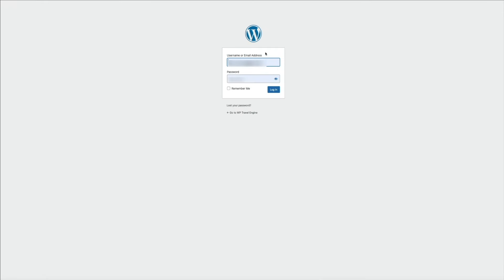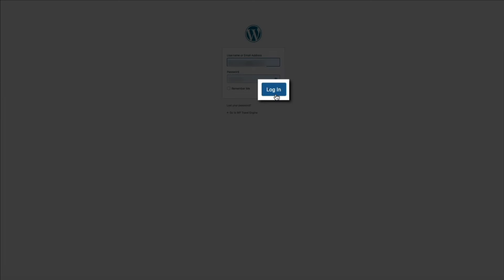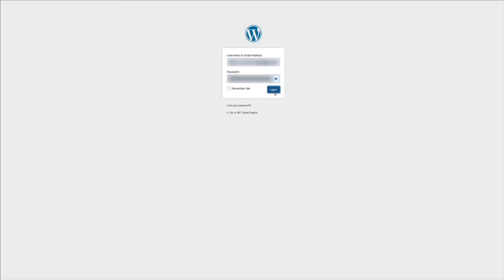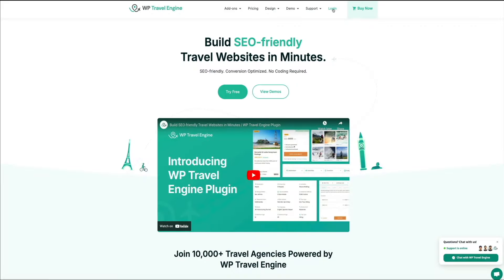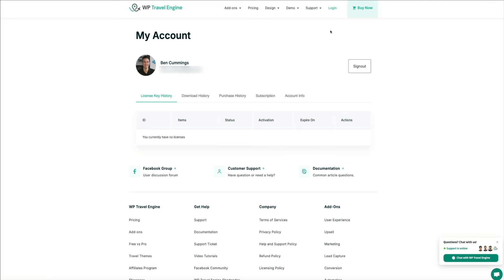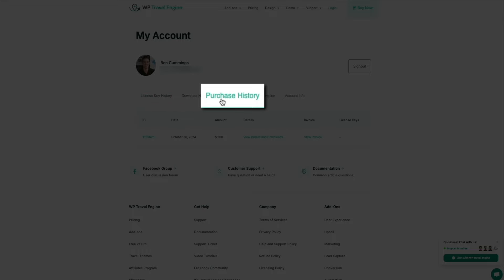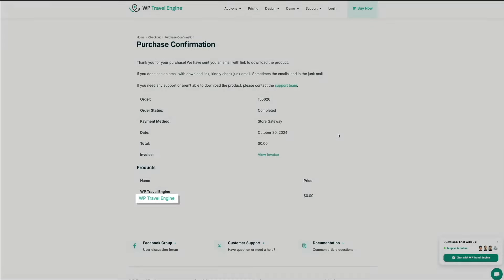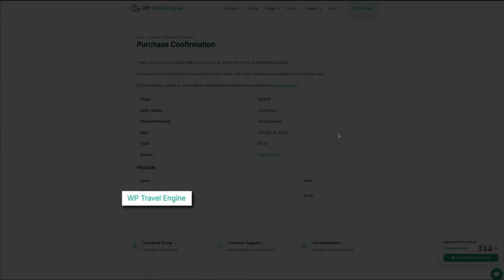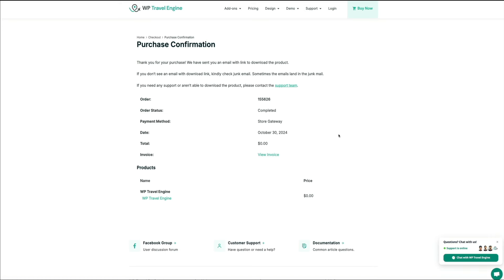To log in, click the login link, enter your new account credentials, and click the login button. You'll be redirected back to the WP Travel Engine homepage. Click the login menu item in the primary nav to access your new account. This is where you can manage product licenses, download and purchase history, subscription info, and actions. Under purchase history you'll see the invoice for the free plugin, and you can download it again from there if needed.